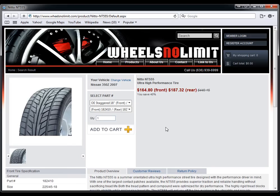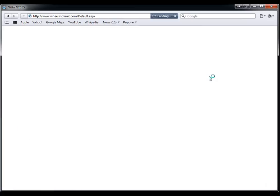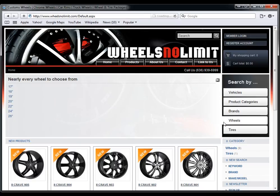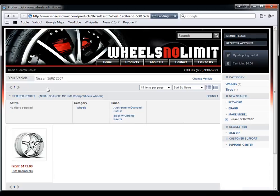Now, if the customer wants to simply browse for certain wheels, they can go on the home page, go to wheels, let's say choose 19 inch rims, select which brand they want to browse, and browse by brand.